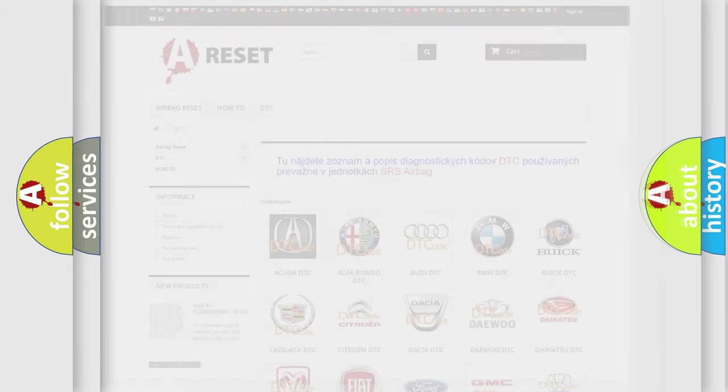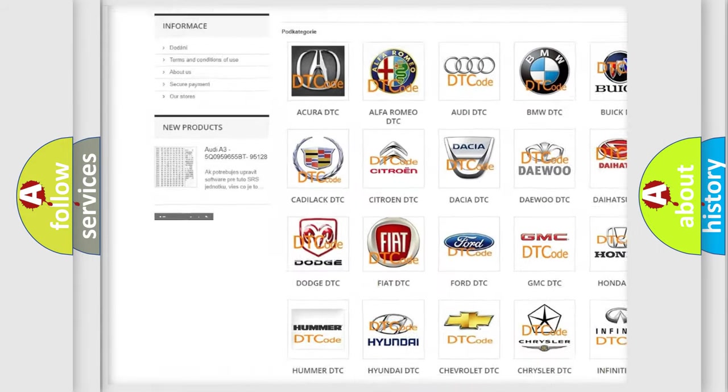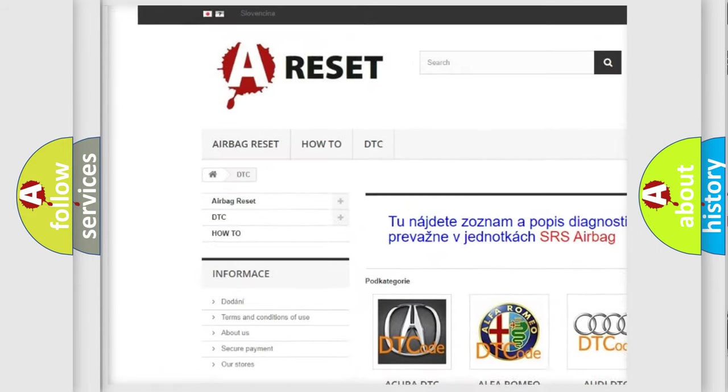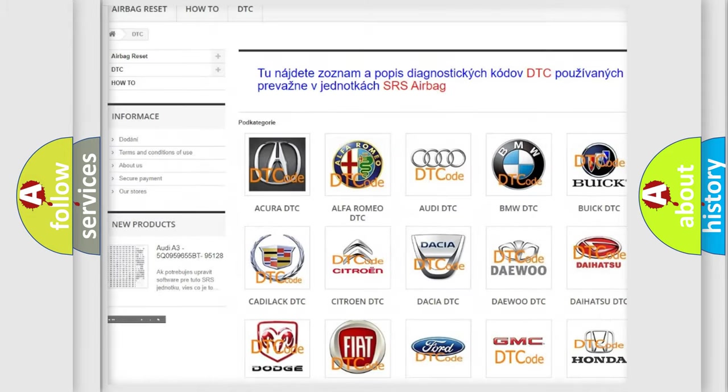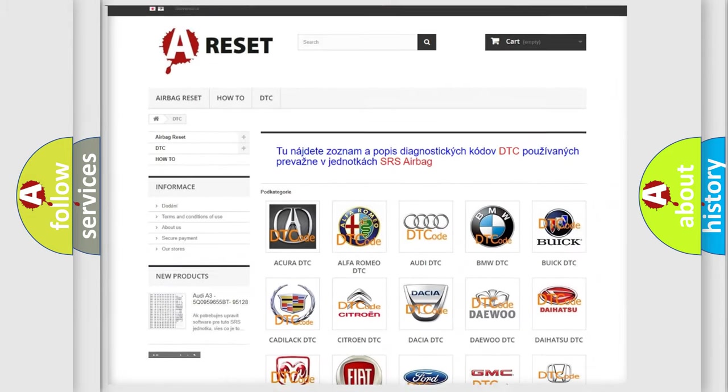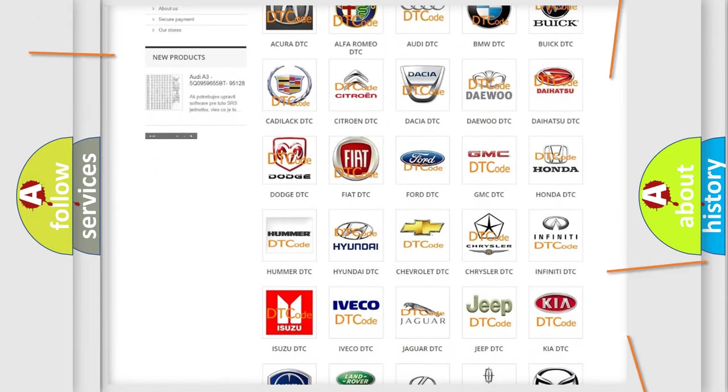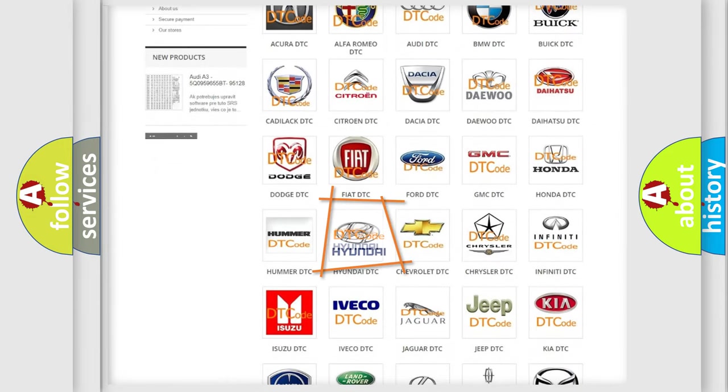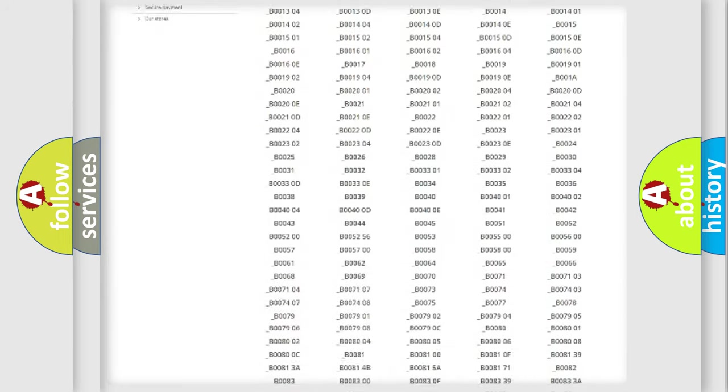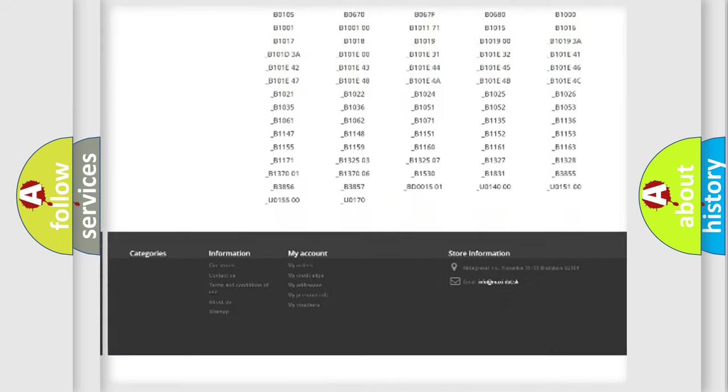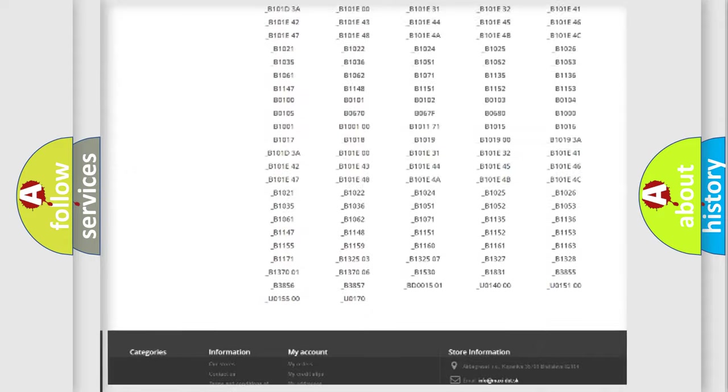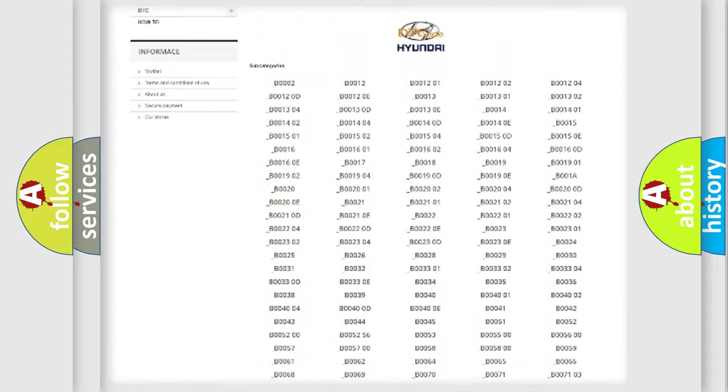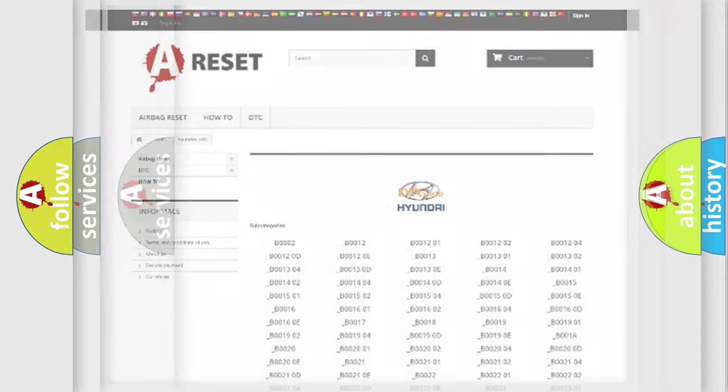Our website airbagreset.sk produces useful videos for you. You do not have to go through the OBD2 protocol anymore to know how to troubleshoot any car breakdown. You will find all the diagnostic codes that can be diagnosed in Hyundai vehicles, and many other useful things.